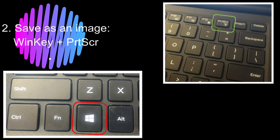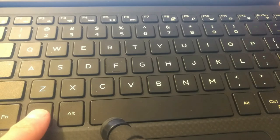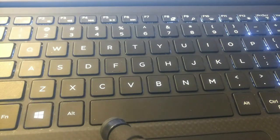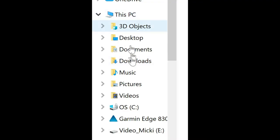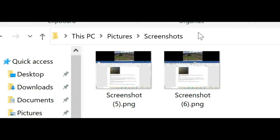If you want to save the entire screen as an image file, press the Windows key plus Print Screen. This saves the image file in the Pictures folder in a subfolder called Screenshots.